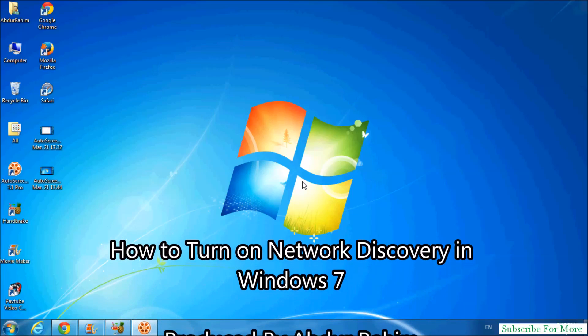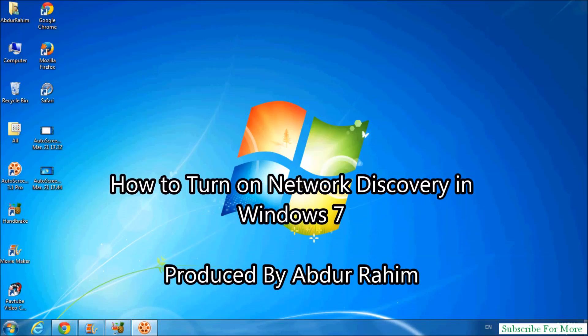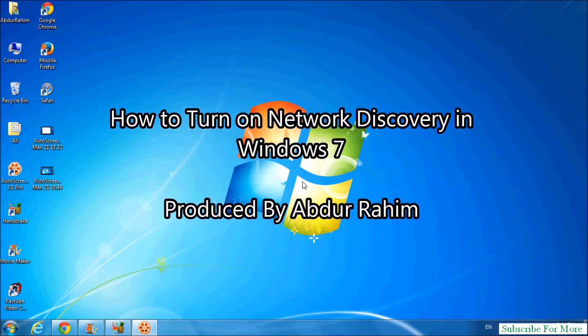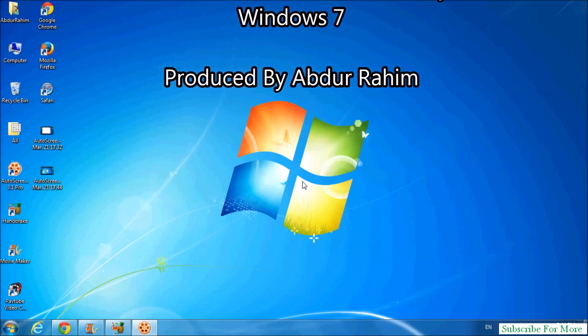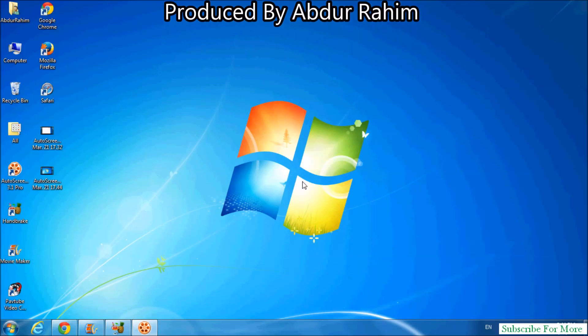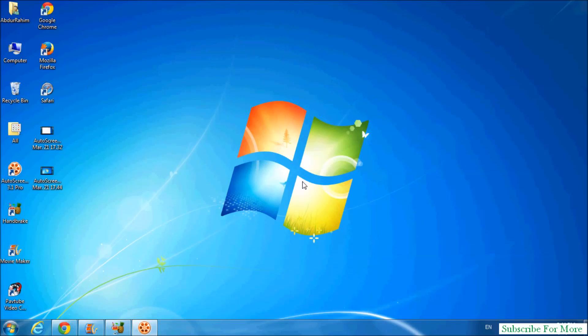Hi YouTube, now I'm going to share with you how to turn on network discovery option in your Windows 7.